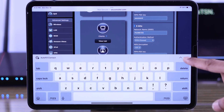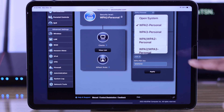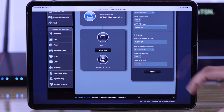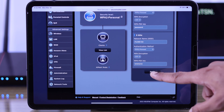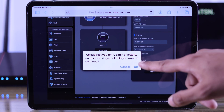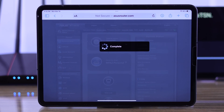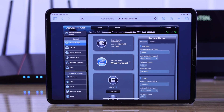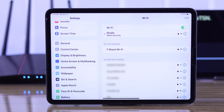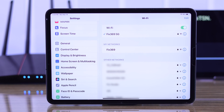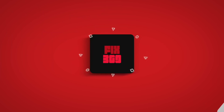Similarly, hit Apply and OK. And that's all — now we know how to change the Wi-Fi name and password on your ASUS AX55 router. Hope this helped and I'll see you in the next one.